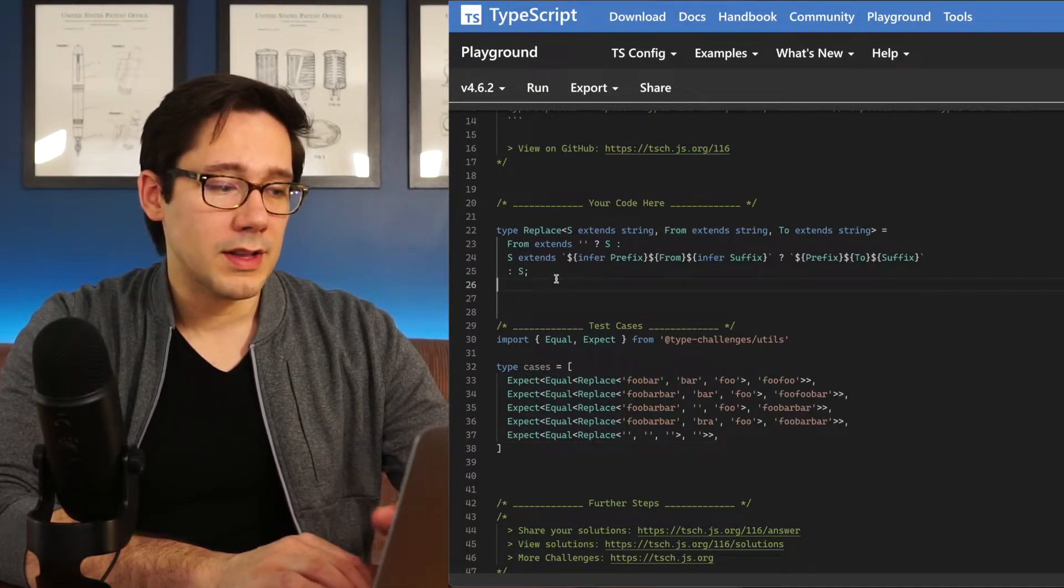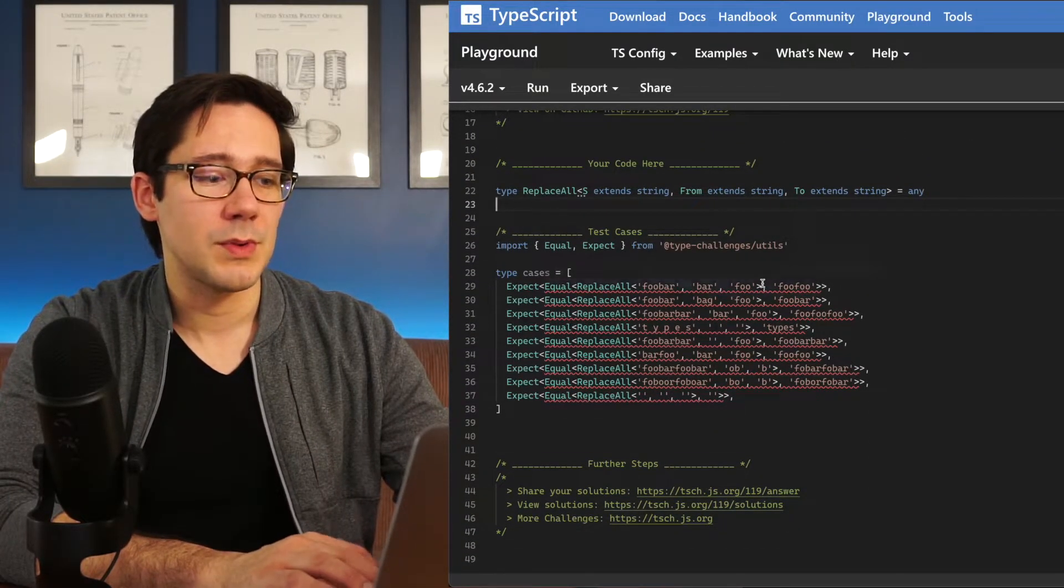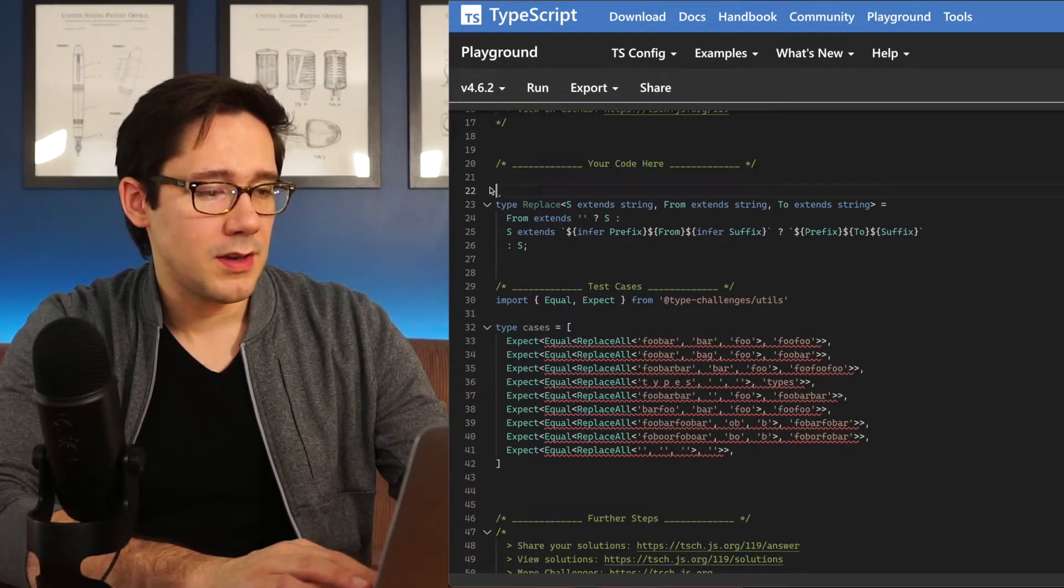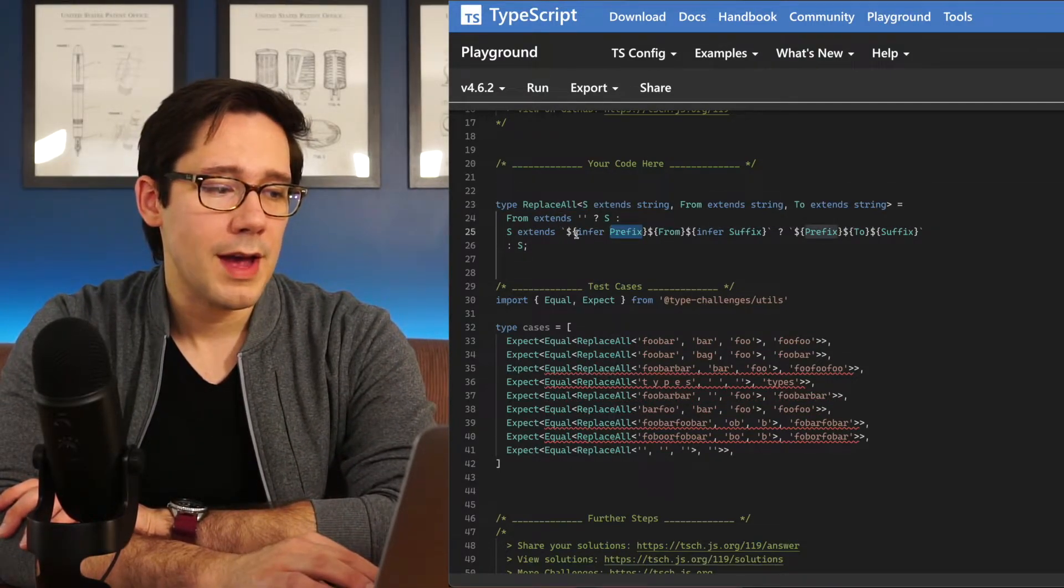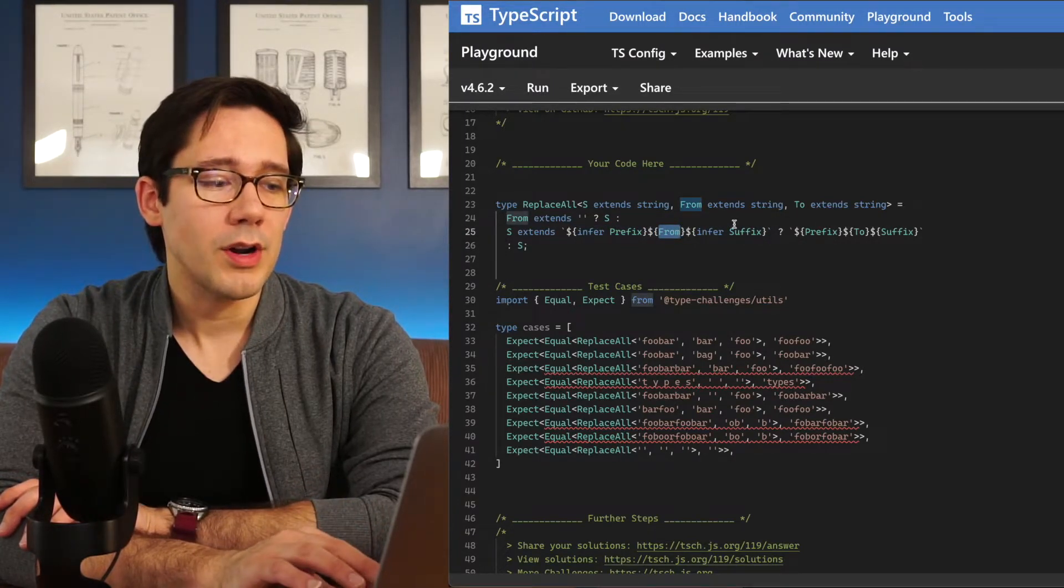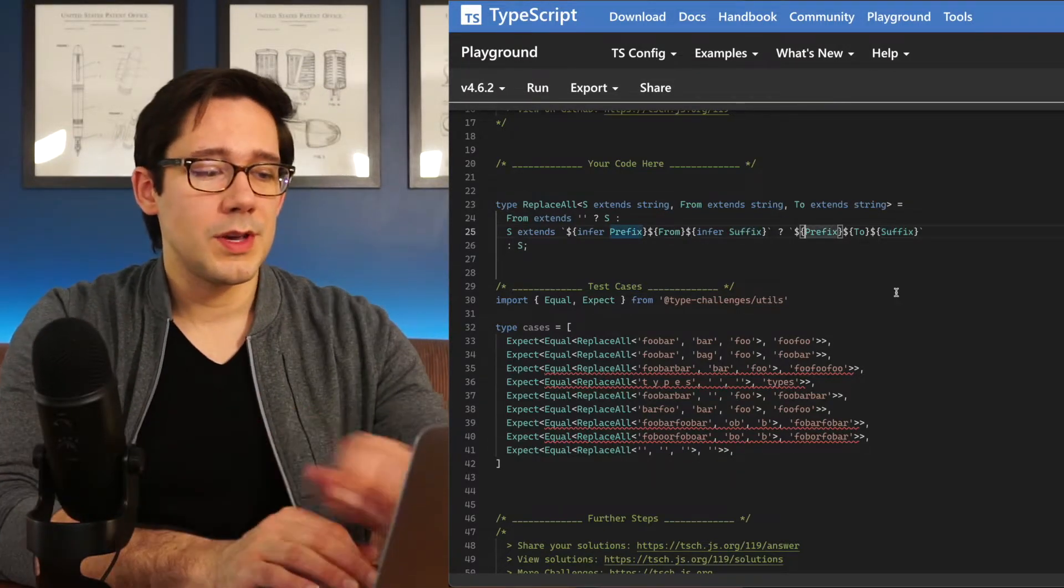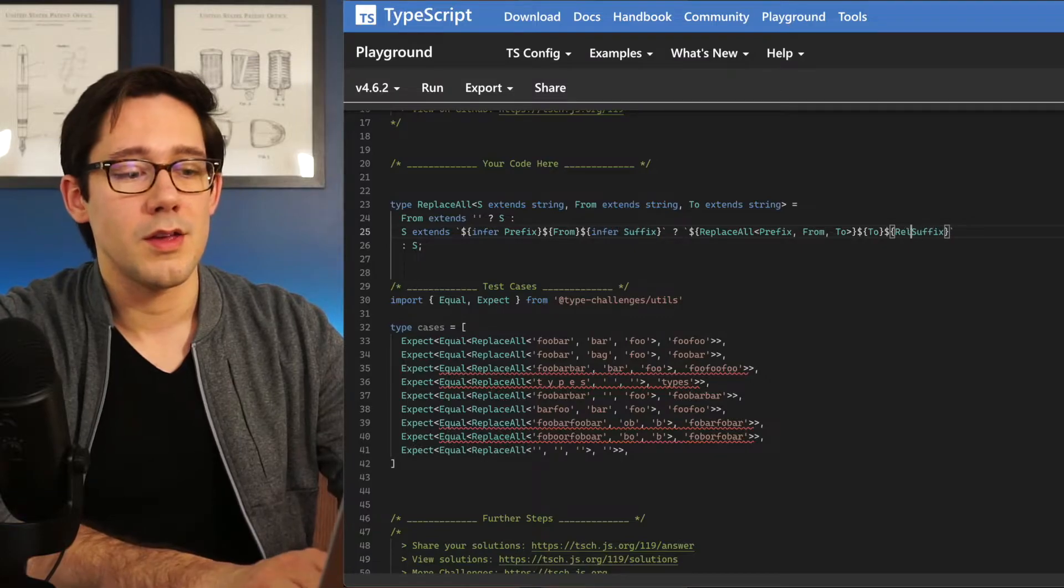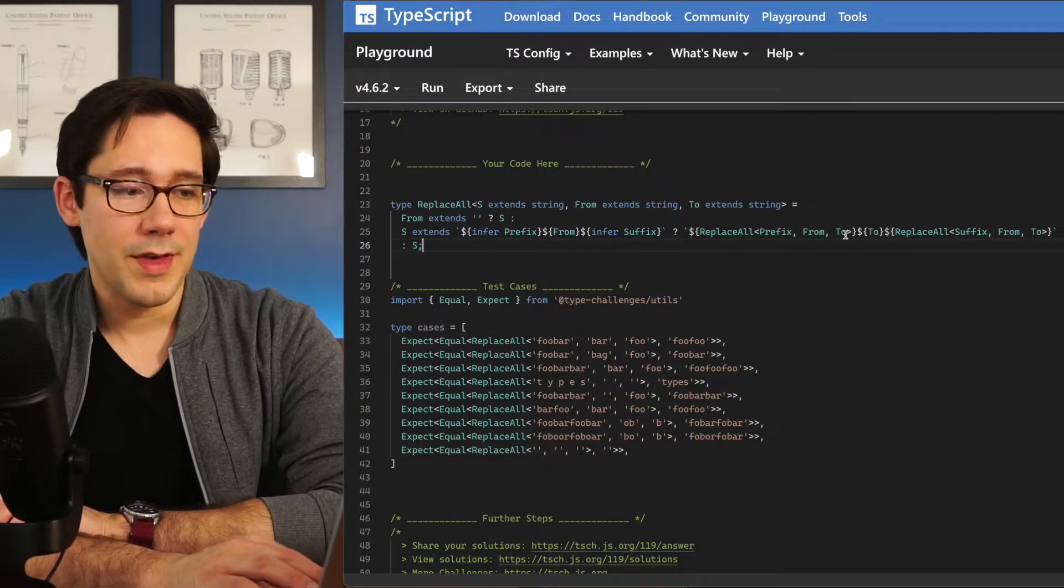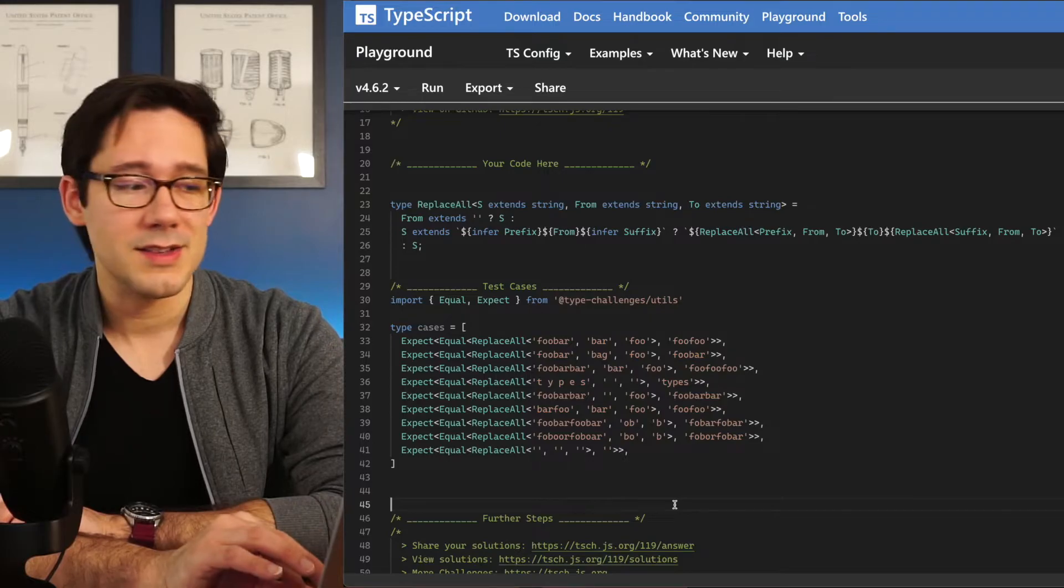Now let's copy this and move it over here to our replace all. Replace all is interesting because we want to replace the same thing multiple times. So let me drop the first replace all here and rename this. The interesting thing about this replace all is that when we match our pattern here, finding the from somewhere in the middle, the idea is that we want to then check to see if there's any more occurrences of from in the prefix or in the suffix. So we can just recurse in here, replace all with our prefix here, and then we can also do a replace all with our suffix here. And with that, we can be sure that we'll have no more occurrences of from within our string. And you can see that all of our tests are passing.